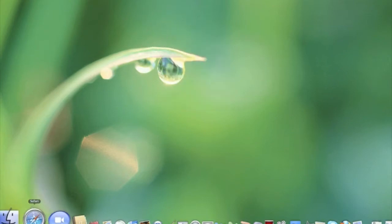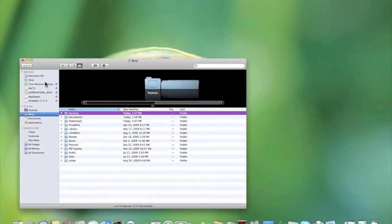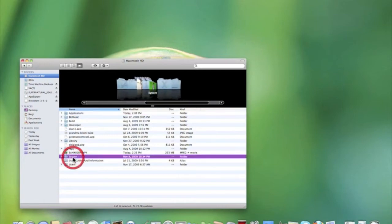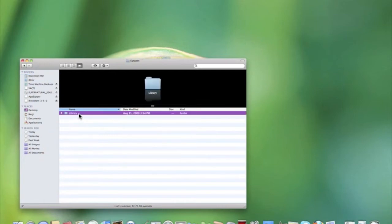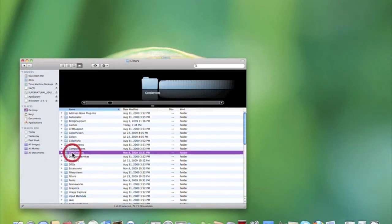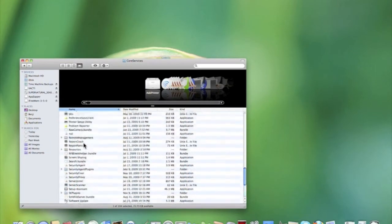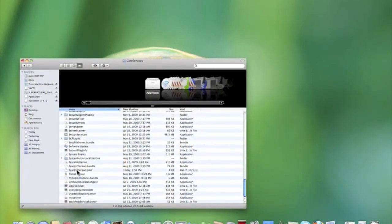So what you're going to do is go to Finder, click Macintosh Hard Drive, and then System Library, and there's a folder in there called Core Services. Go down and scroll until you find something called SystemVersion.plist.